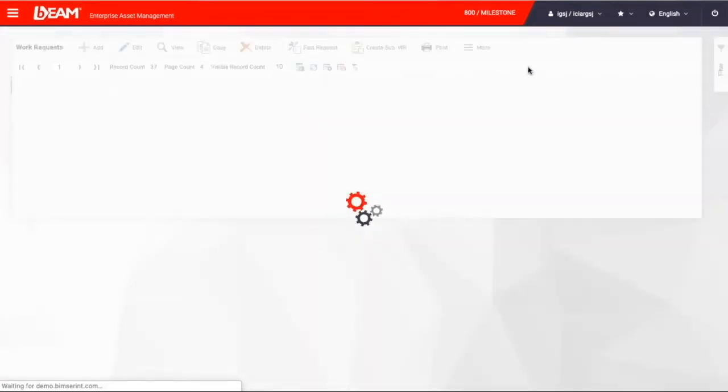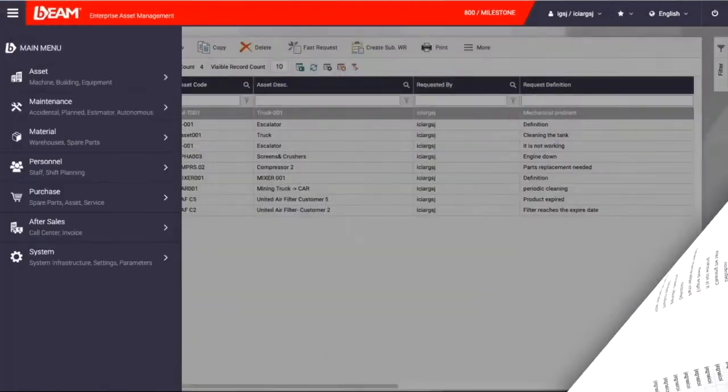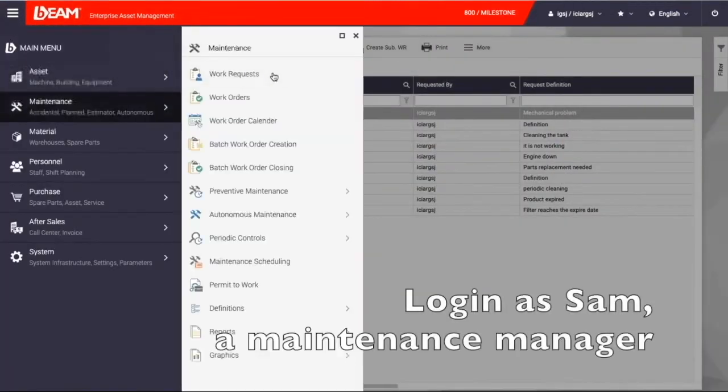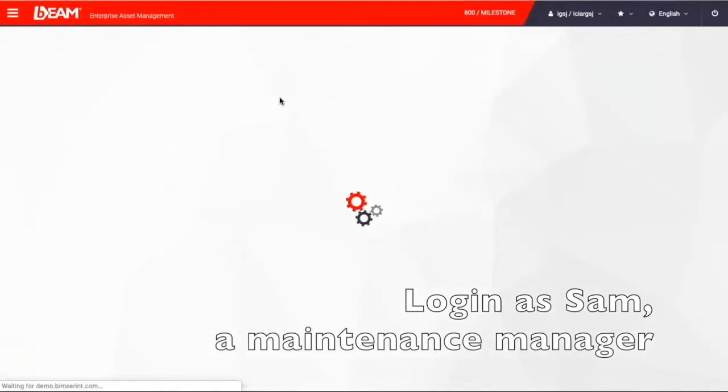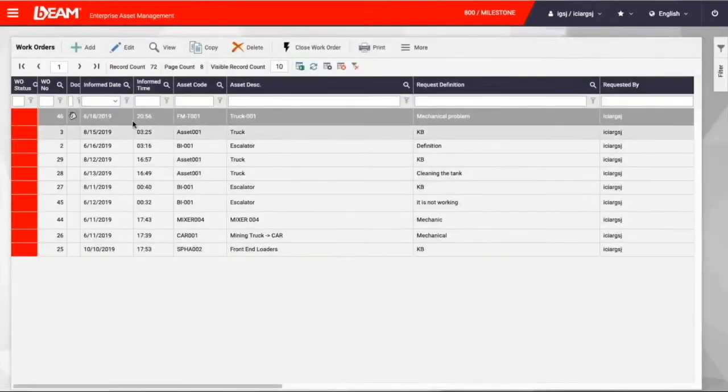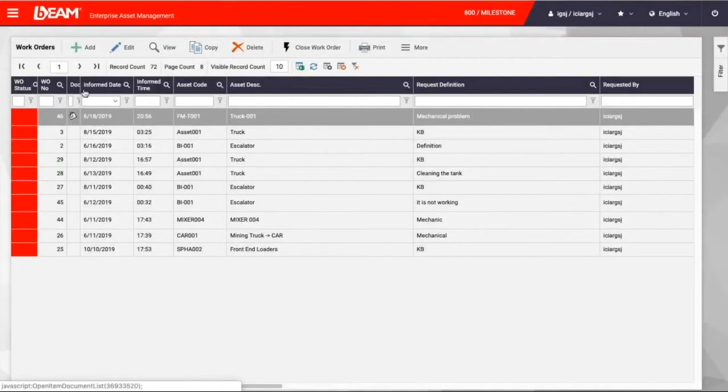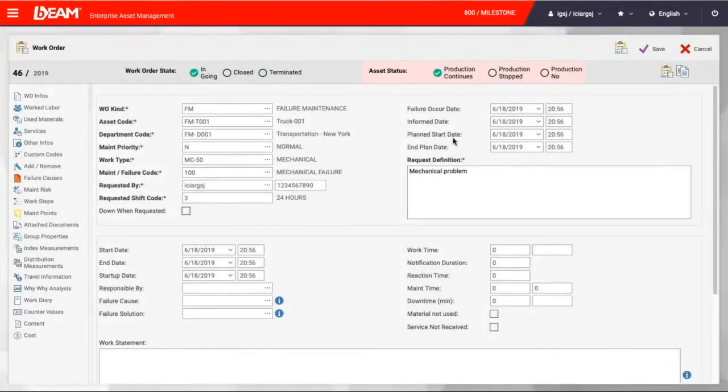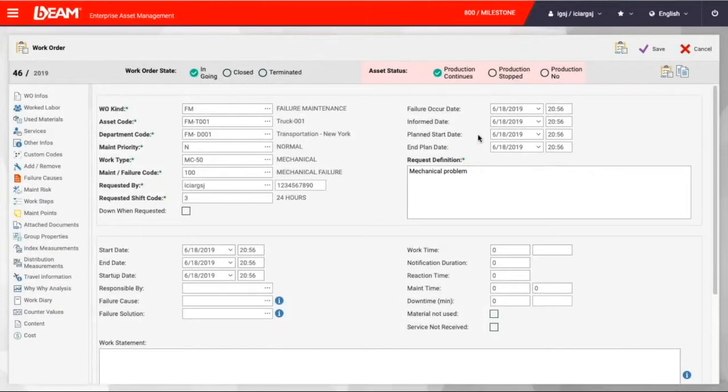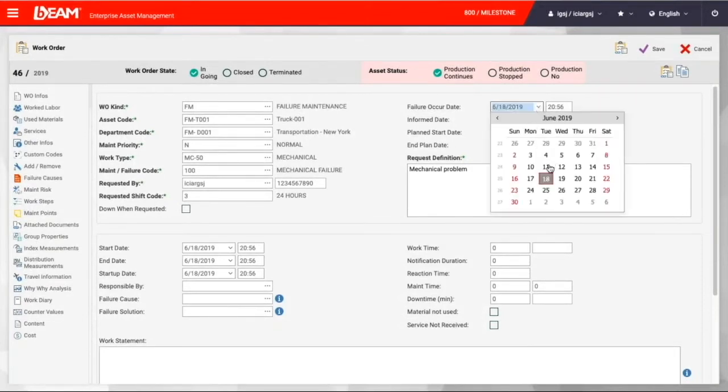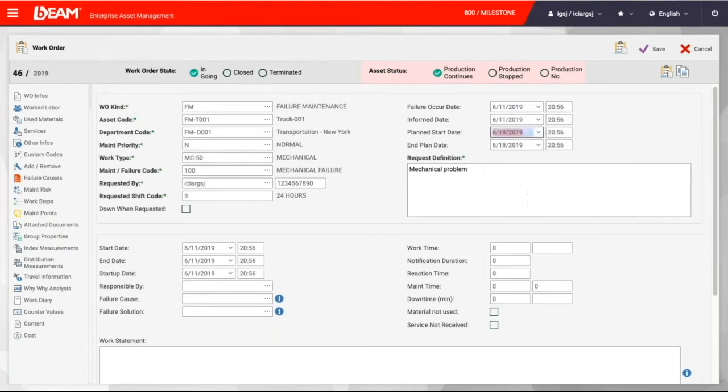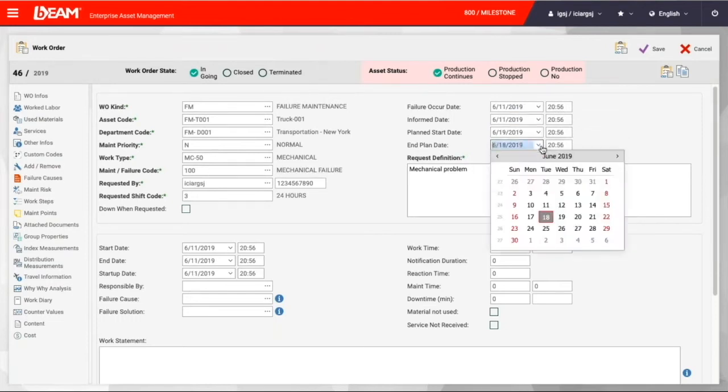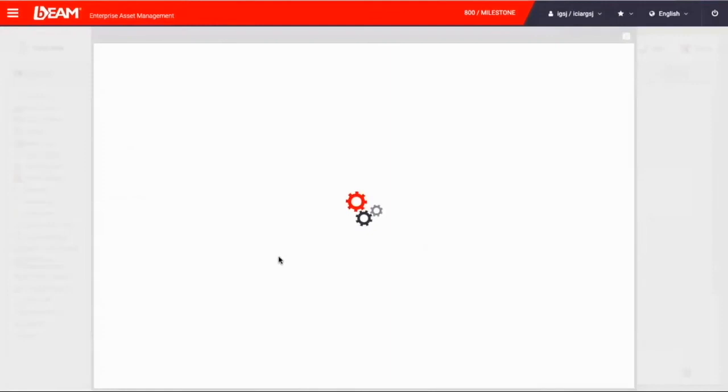Then we can switch back to the account of Sam, which was our maintenance manager. So as Sam, we can go to the work order, and here you will see what David has just created is now in the work order list. And now as Sam, we are going to carry out the actual work order, and assign it to a particular mechanical engineer. You will see all the information we enter is showing on this form. And then we can select the planned start date of this work order, and the planned last date of this work order.